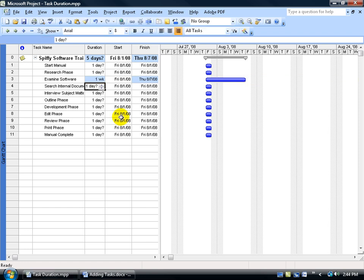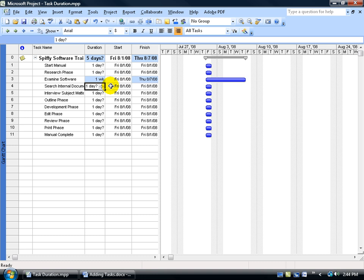Let's get started and start entering in all our duration days for all our tasks here except the project summary task. The reason why is because the project summary task will summarize all the tasks that need to be completed down below. For example, what's the longest task that needs to be completed in order for the project to be completed? Well, it's the examine software. It's going to take one week or five days. That's what it's showing up above. It says five days to complete the project because every other task starts on the first day and will be completed in one day, where this task right here is going to take an additional four days.